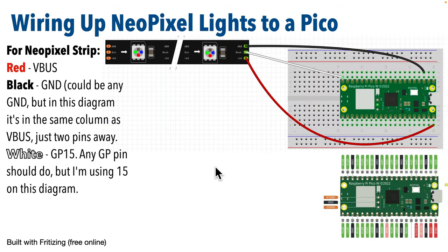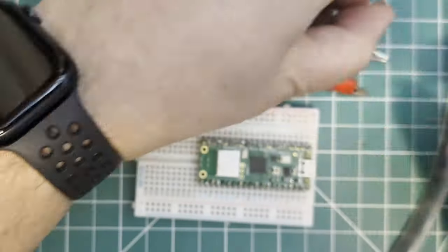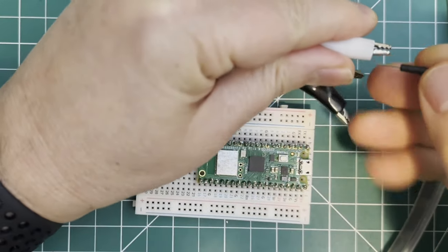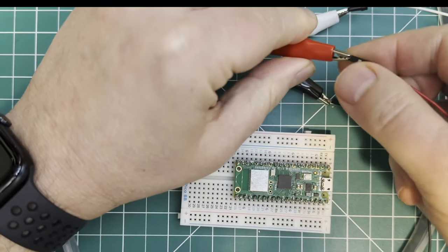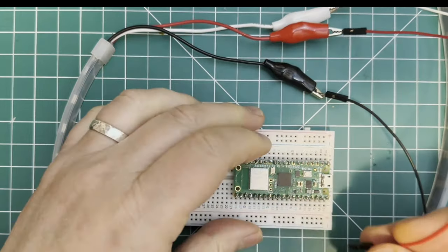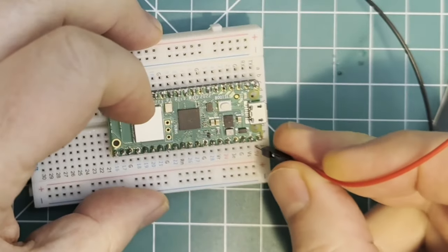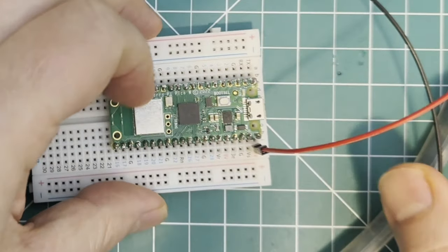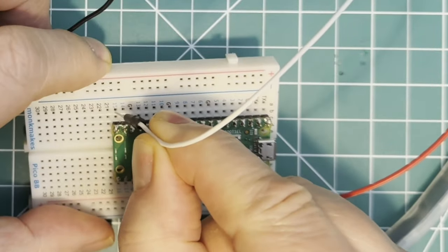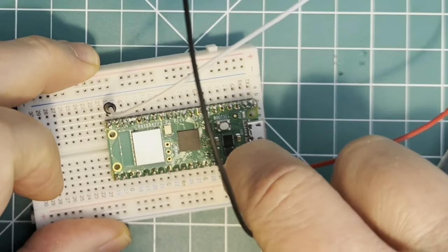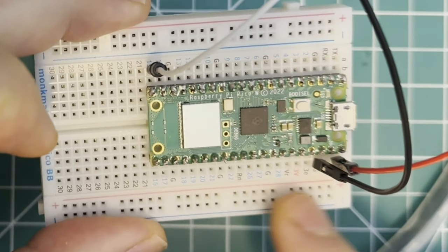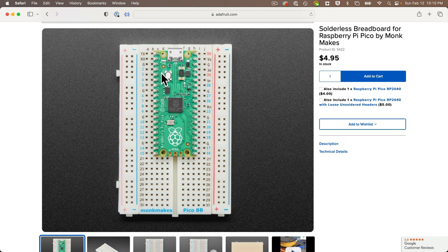Now that we know how a breadboard works, I'm going to wire up the NeoPixel strip to my microcontroller. Since this NeoPixel strip has alligator clips, I'm just going to clip each alligator clip to a jumper wire with pins on both ends, then push the other end of the jumper wire into the right breadboard hole. In this orientation, VBUS for power is the pin in the lower right, and GP15 is the pin in the upper left. You can use any of the ground pins for your ground. I have a breadboard that's specifically labeled to work with Raspberry Pi Pico boards — pin names and numbers are labeled right on the breadboard.